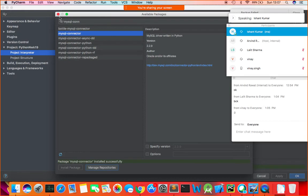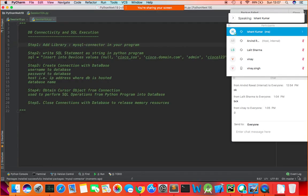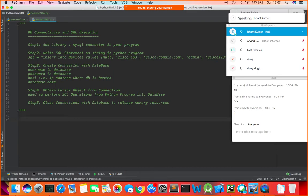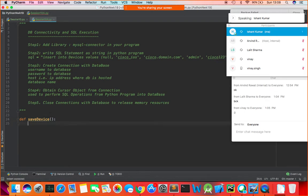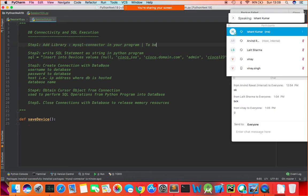Let's close this and sync up with the library. I'll create separate functions to perform each operation so you don't get confused. I'll create a function called save_device. Adding the library only needs to be done once — I'll note that here.